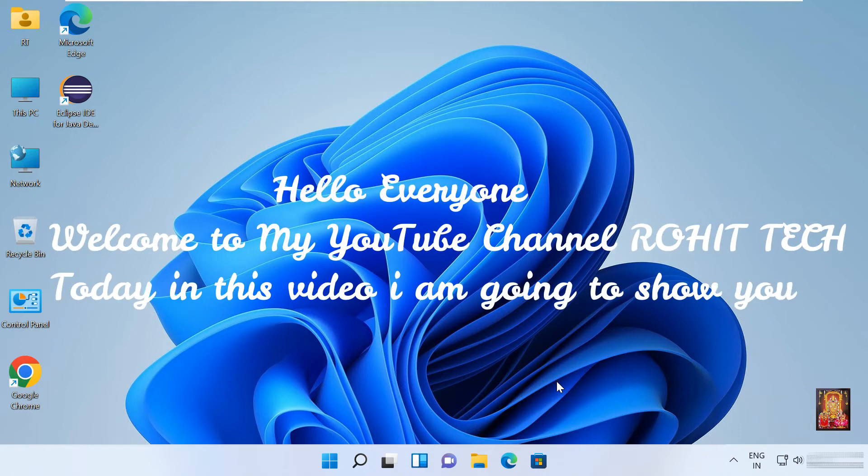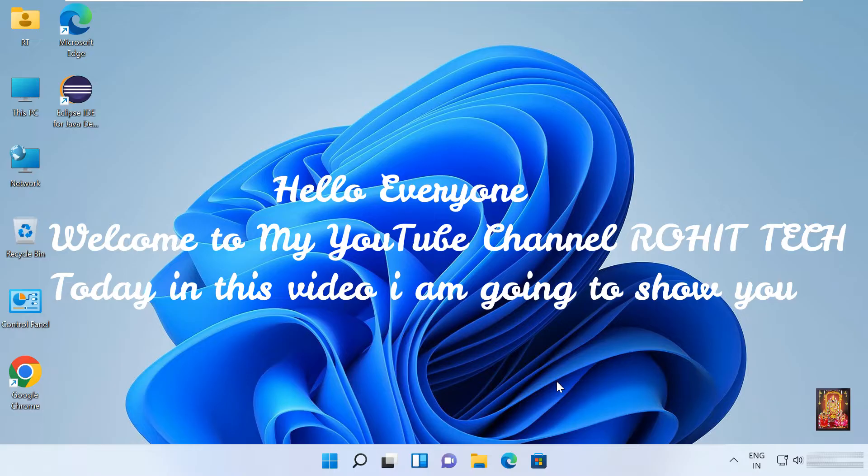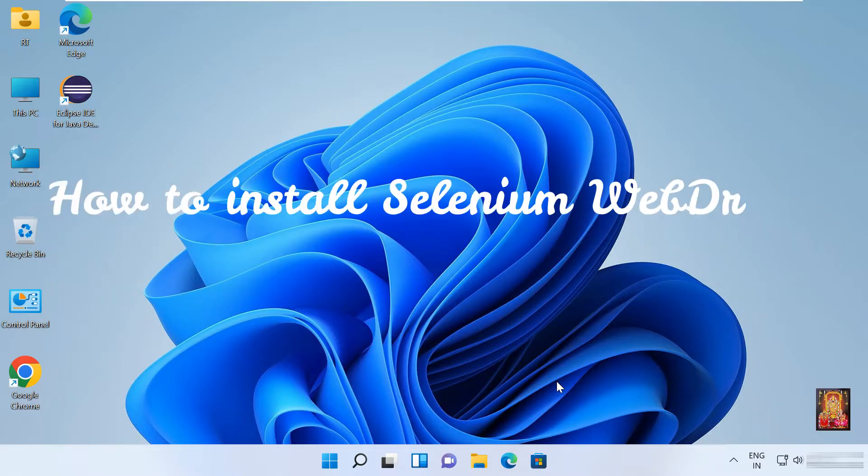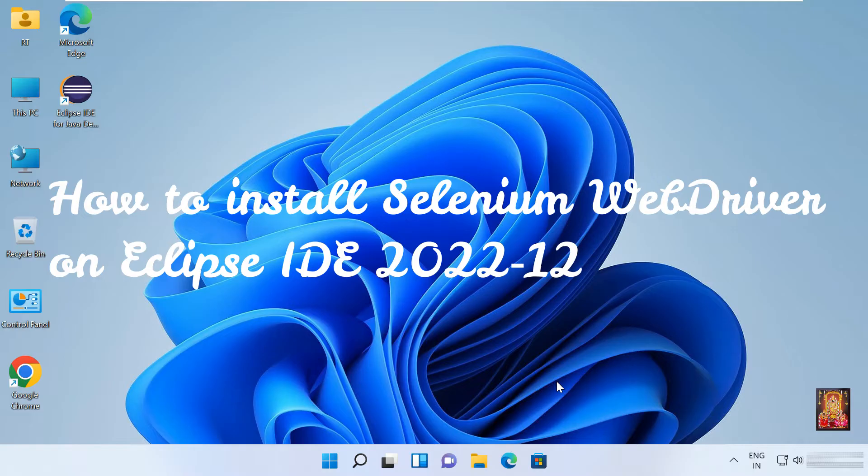Hello everyone, welcome to my YouTube channel Rohit Tech. Today in this video I am going to show you how to install Selenium WebDriver on Eclipse.